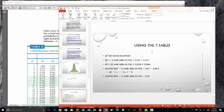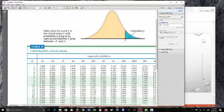Last example: sample size n = 15, so degrees of freedom equals 15 minus 1 = 14. The area in the tail is 0.02. Going to df = 14 and the 0.02 column, where they intersect we get 2.264.